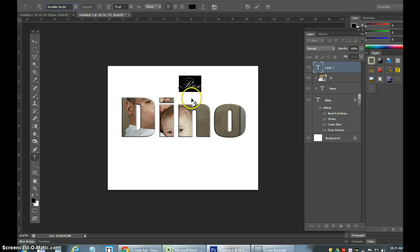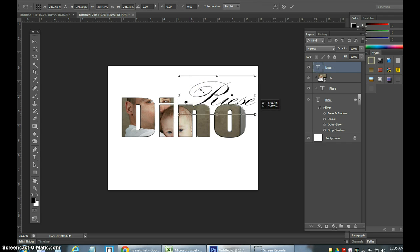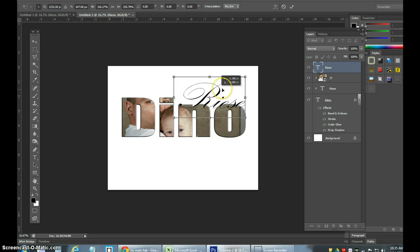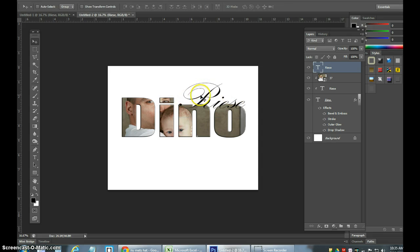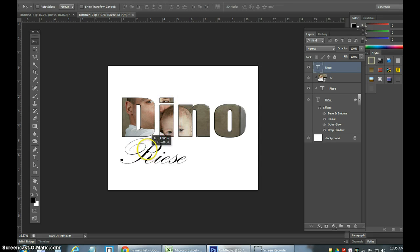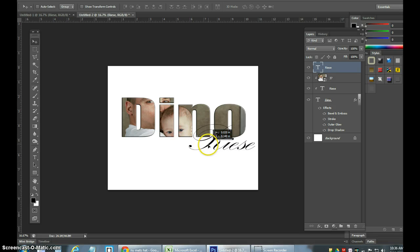Hit Control+T on the script font and let's make it a bit bigger. You could put it here — Reese and Dino — my last name is Reese by the way. You could put it here which is kind of nice, and I'll actually leave it right here, which is kind of cool.